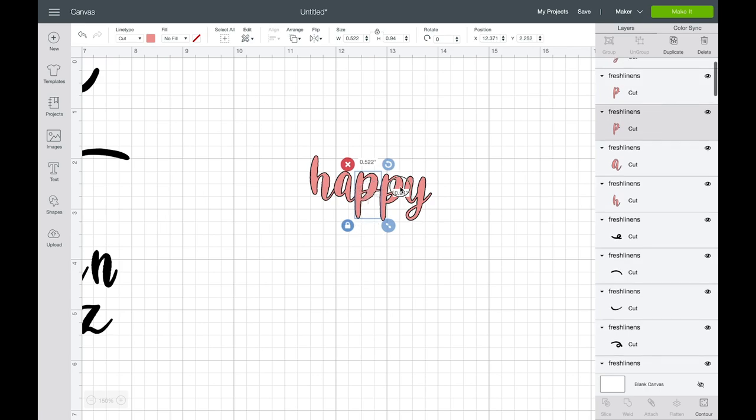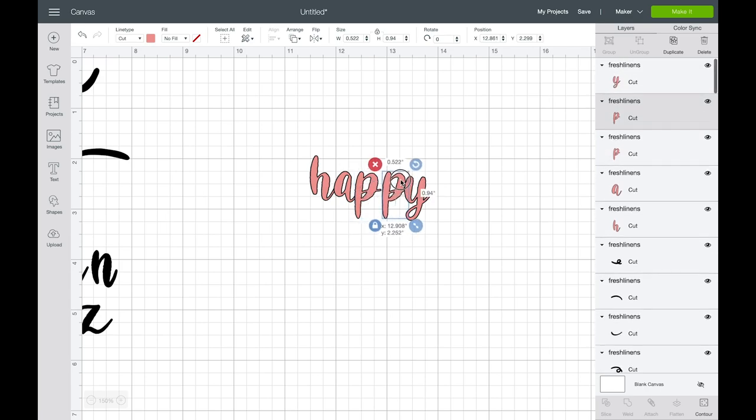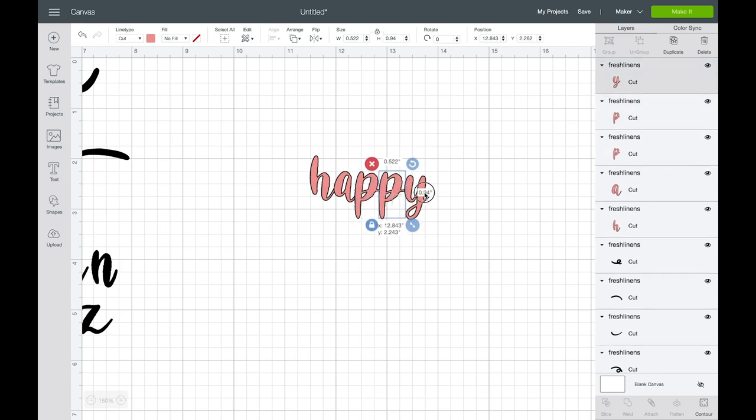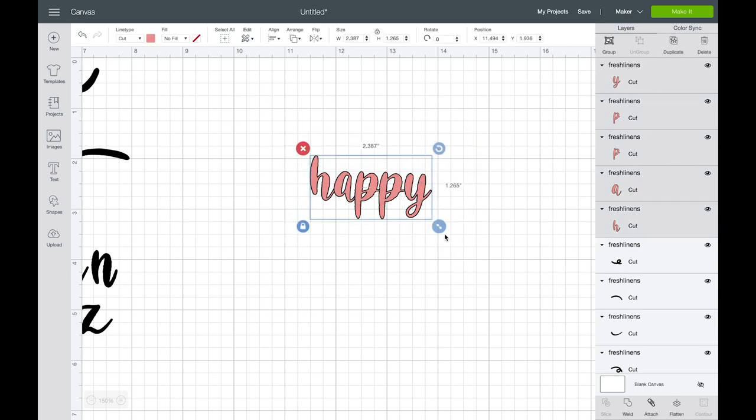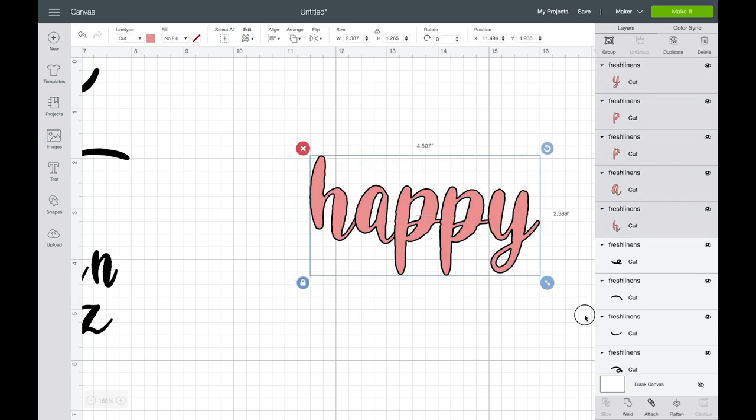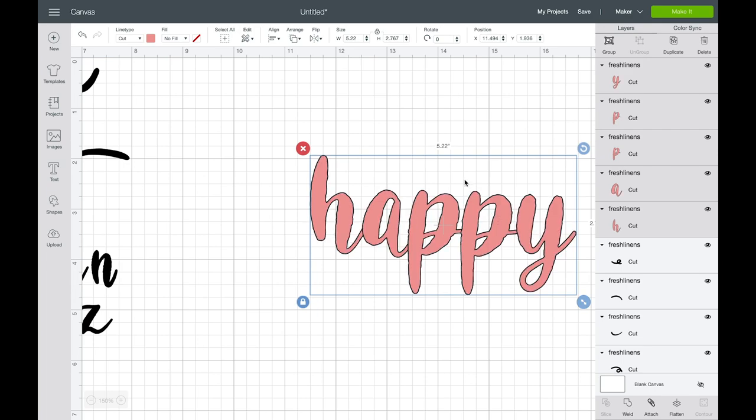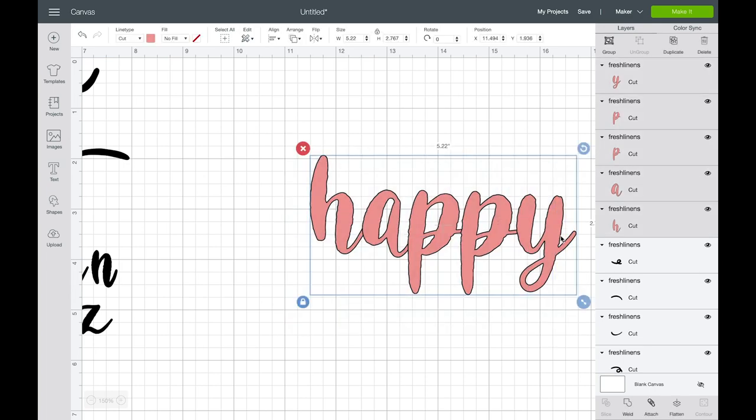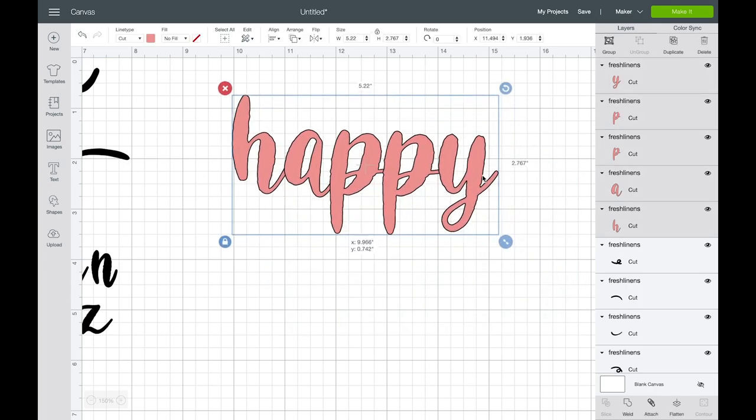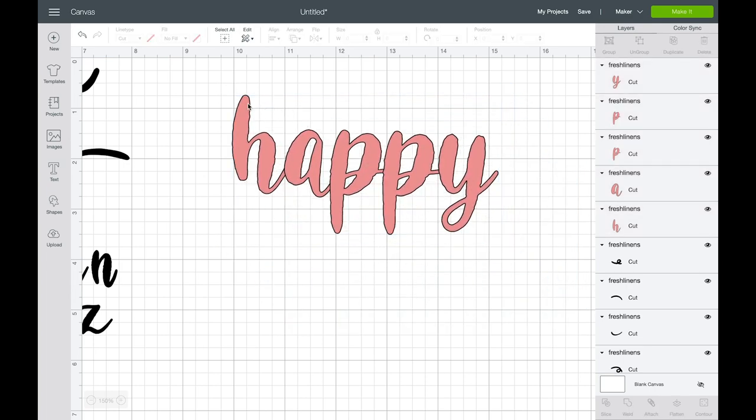So now I'm going to arrange my letters to be however I want. If I want the Ps to be different sizes or layer them a little bit different. Whatever makes you happy. So now you can see that my font comes in and it's this cute brush lettered font so it's intentionally a little bit wobbly which I love because it gives it that handwritten look.